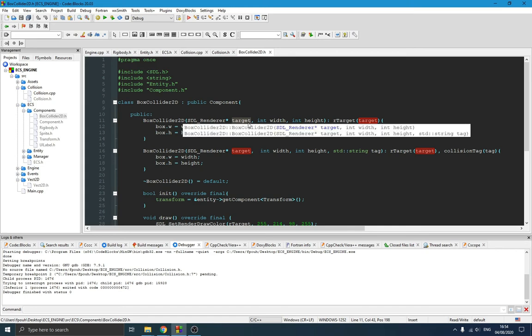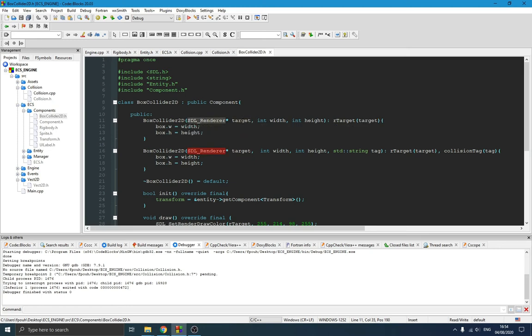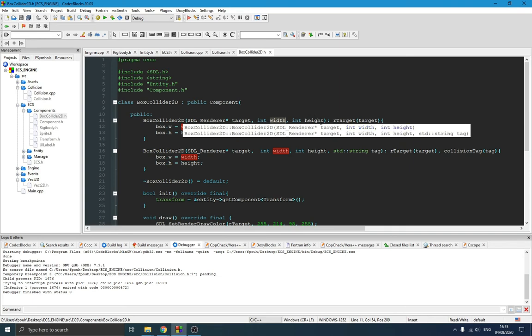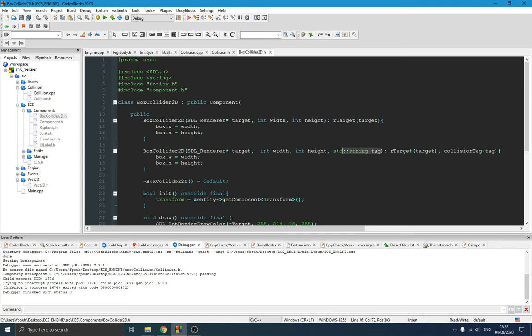Those are the member variables. We need the target renderer if we want to render the box collider — though you could alternatively create a separate function to toggle whether you want to draw it or not. The rest is about the width and the height of the box collider. One thing I wanted to figure out: if an entity already has a sprite, I want to be able to define the box collider size based on the sprite size automatically, without passing width and height in the constructor — by accessing the sprite component.